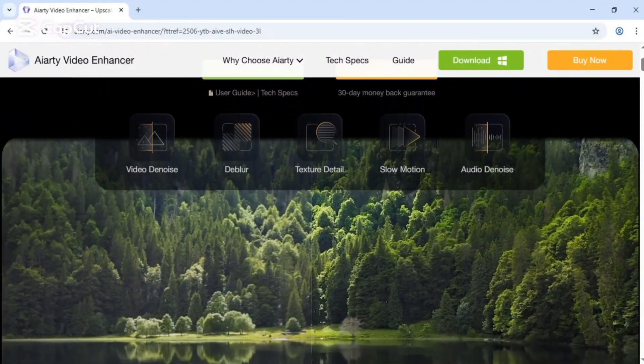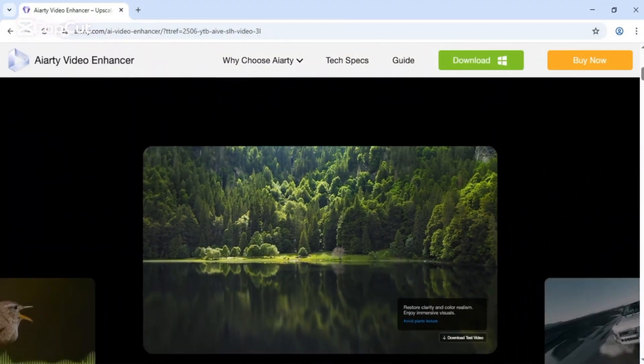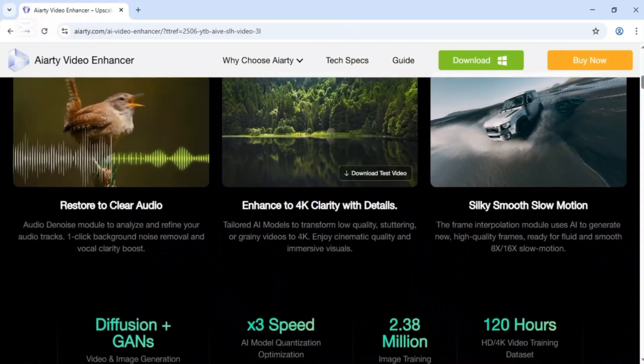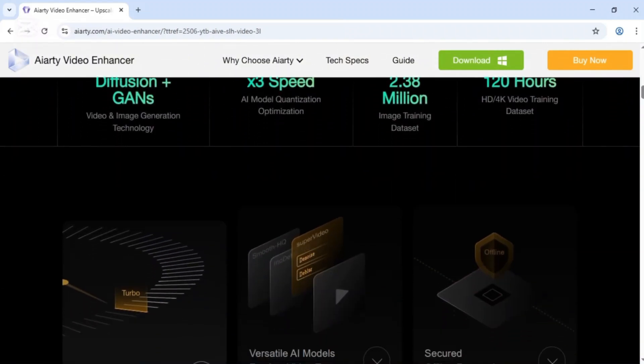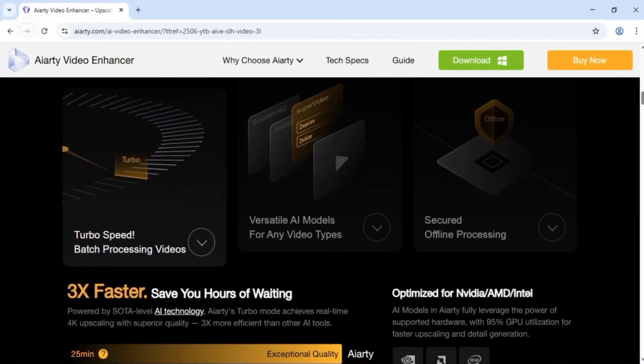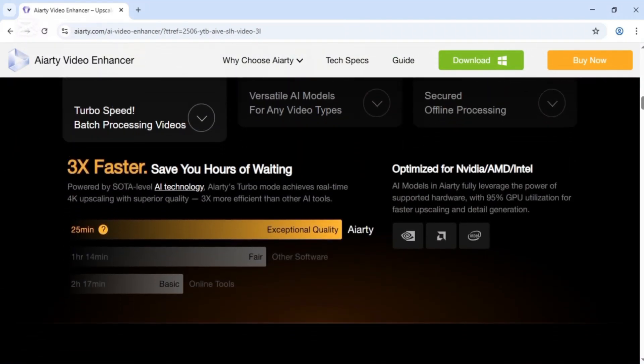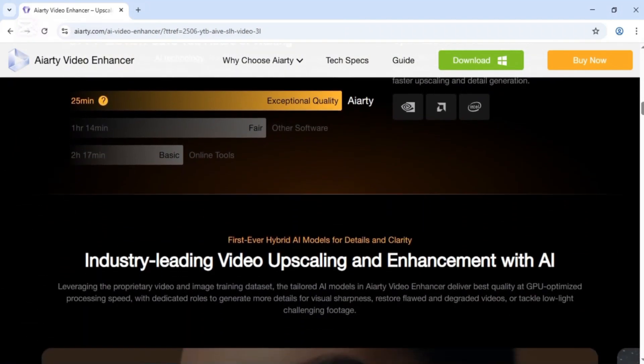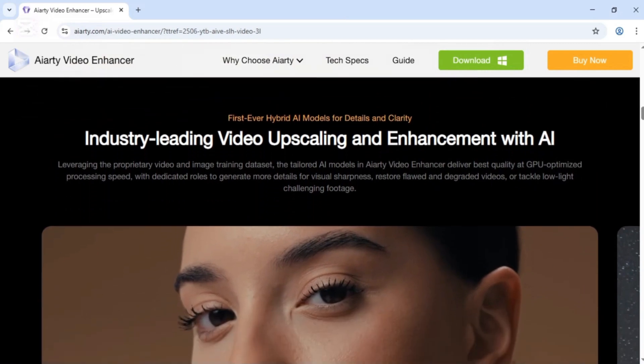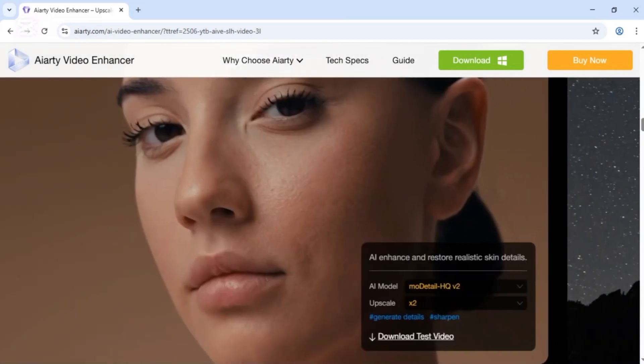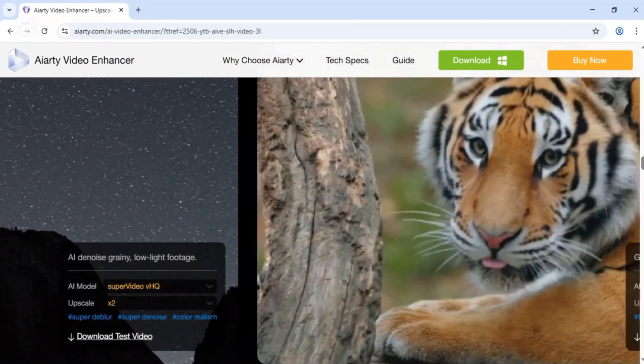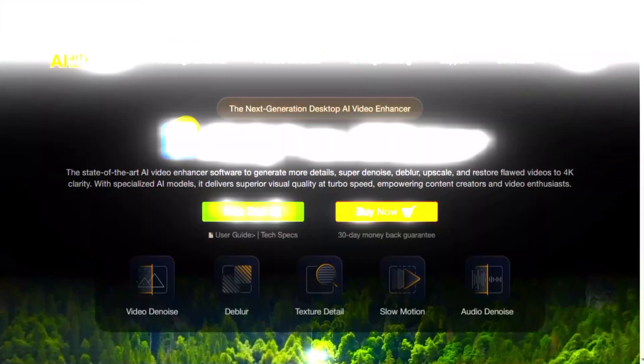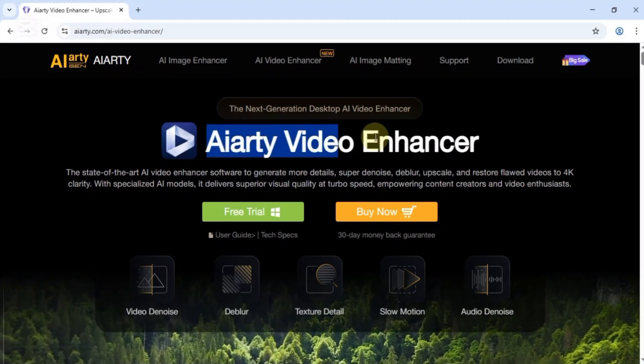First, go to the official ARD Video Enhancer website. The link is in the description. This software uses advanced AI to add more detail, reduce noise, fix blur, and upscale poor quality videos to stunning 4K clarity.